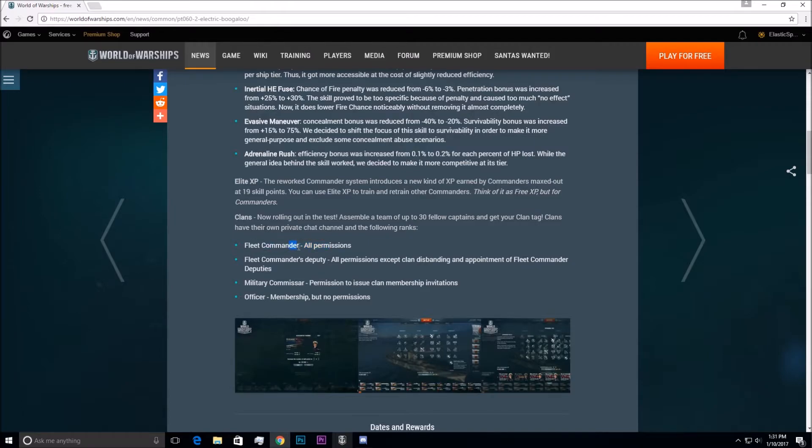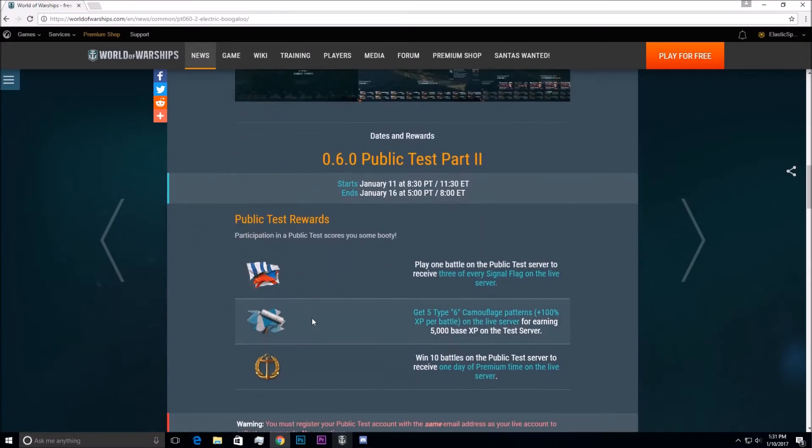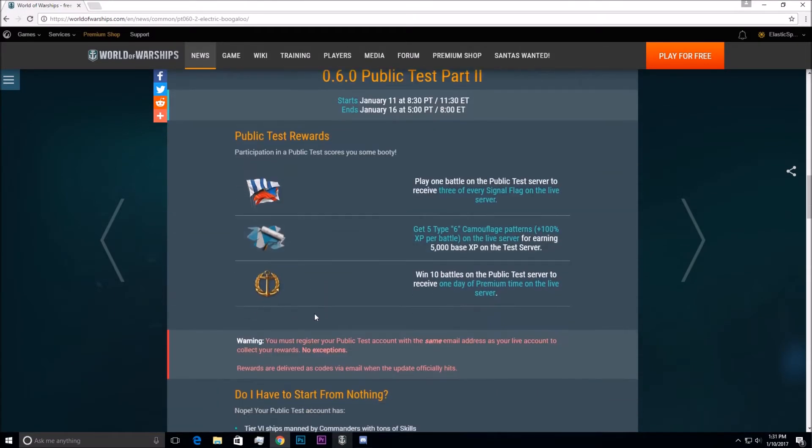Some positions: Fleet Commander with all permissions, Fleet Commander's deputy with all permissions except Clan disbanding, Military Commissioner with permission to issue Clan member invitations, and Officer membership but no permissions. So that's going to be awesome.